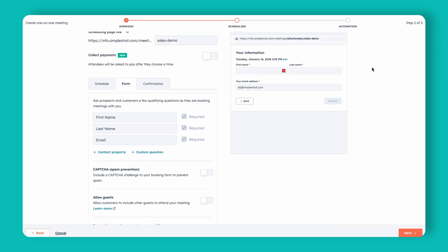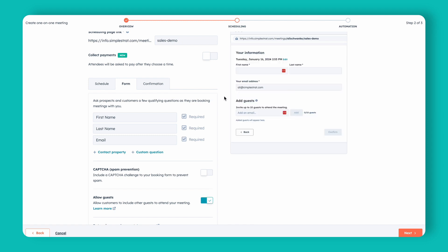Let's toggle this off first and watch what happens on the right-hand side of the screen. Before the toggle, this is what our booking form looked like for the prospect or client requesting a meeting. If you click Allow Guests, you'll notice it adds an Add Guests area — and you can add up to 10 guests on your meeting link.